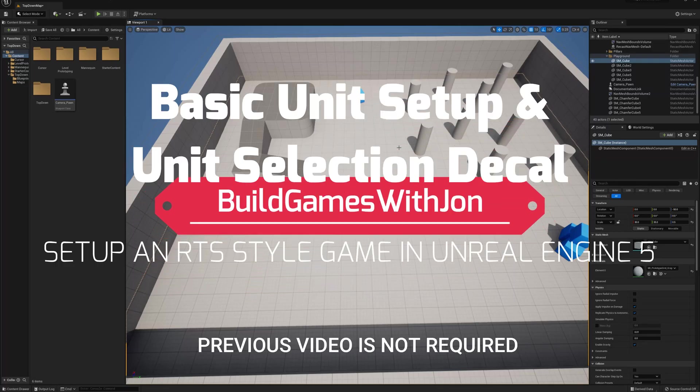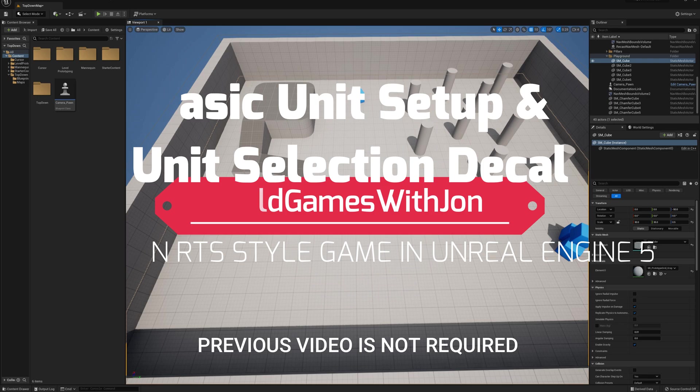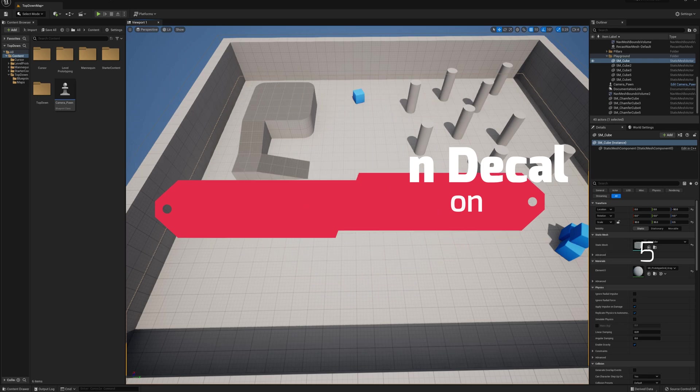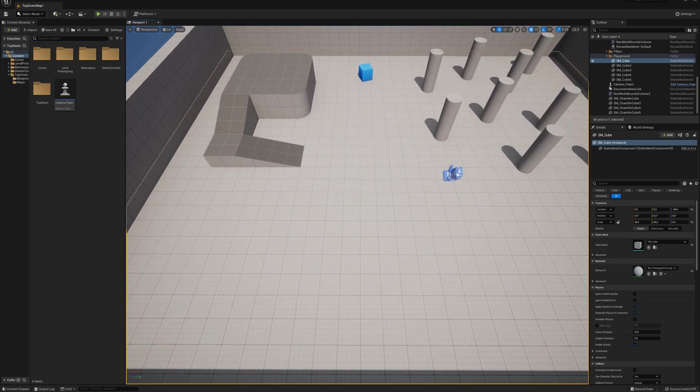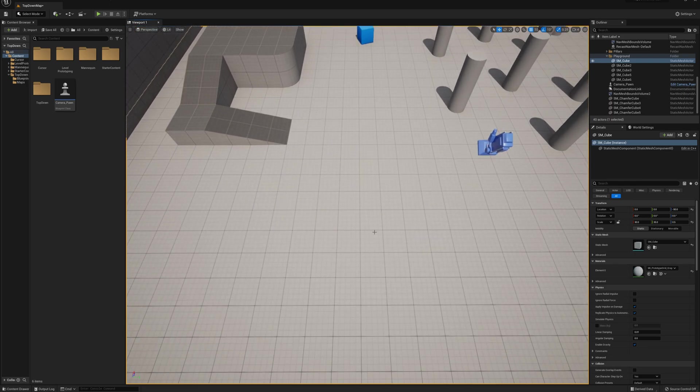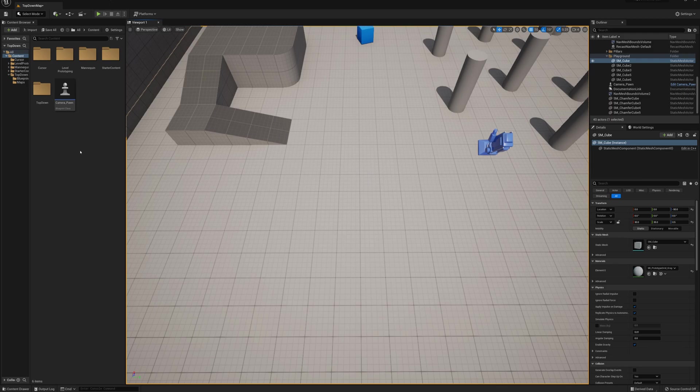In the last video we set up our camera pawn and functionality for edge scrolling. Now in this video I'm going to set up some basic functionality for units. I'm going to start out by making a parent class. If you're implementing this into a game you've already got, you might already have a class existing and you would just add some of this stuff that I'm doing to